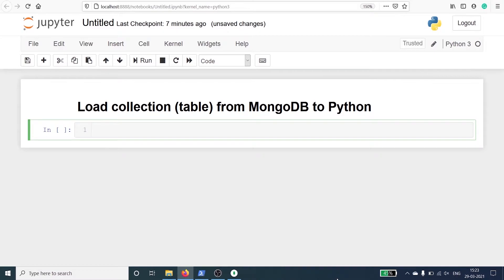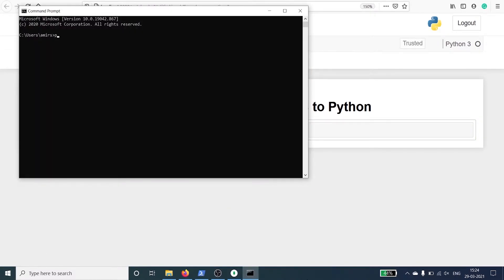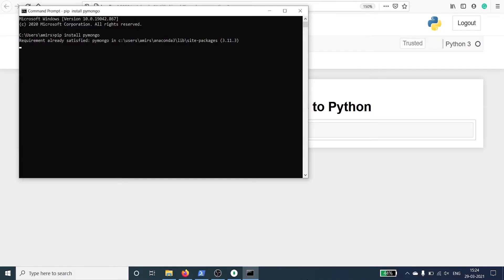To connect MongoDB from Python we have to install a library pymongo. Open a command prompt. In Windows type cmd, then type pip install pymongo. It is already installed on my system.